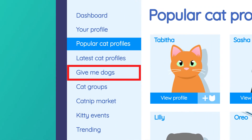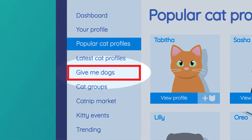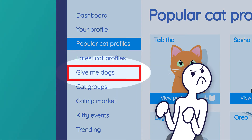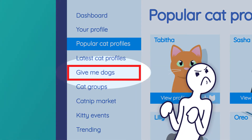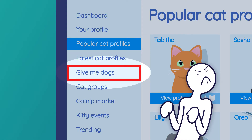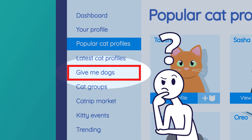Now you may be thinking: that box is ugly. It does not go with my site design. Don't worry — it will never be seen by anyone who doesn't need it. It's true!